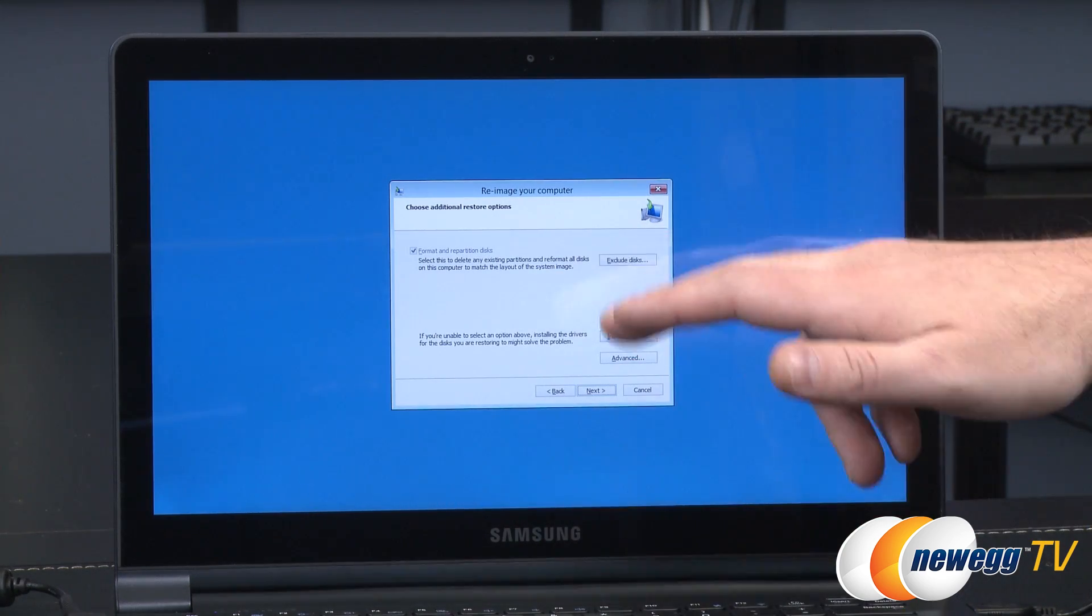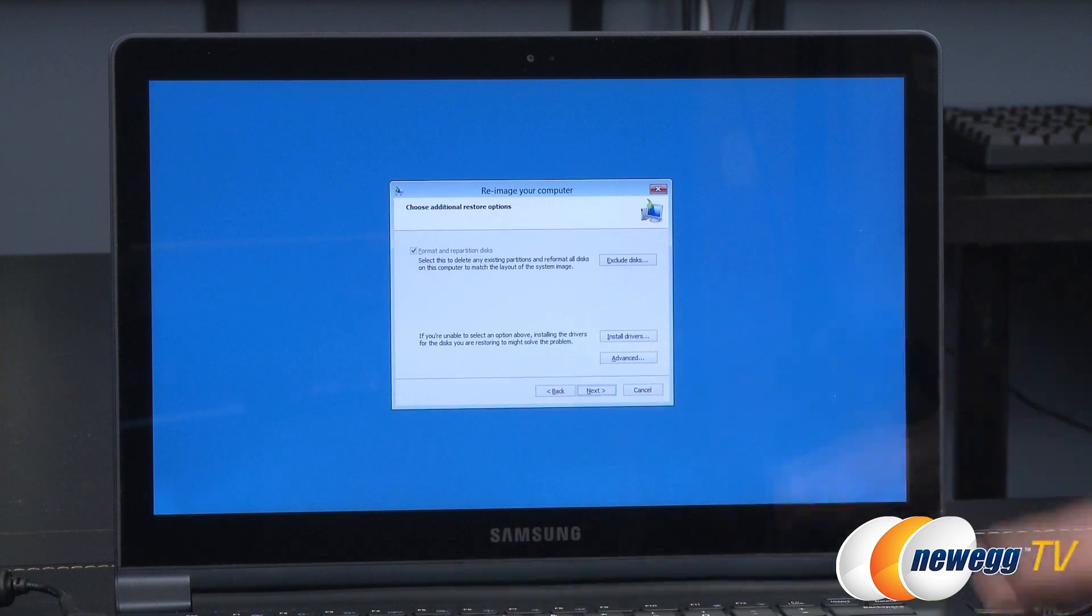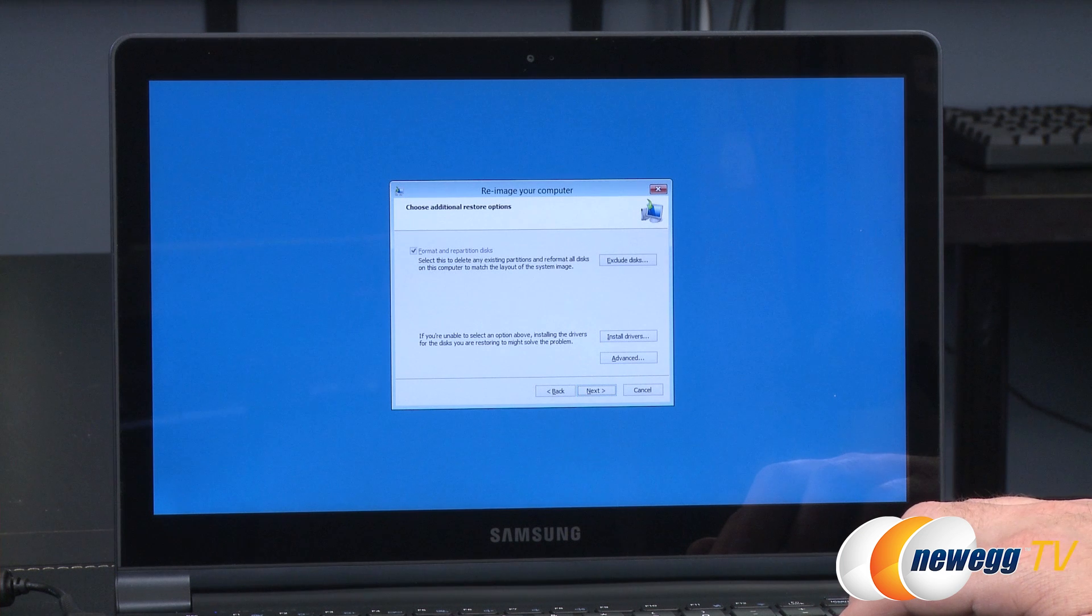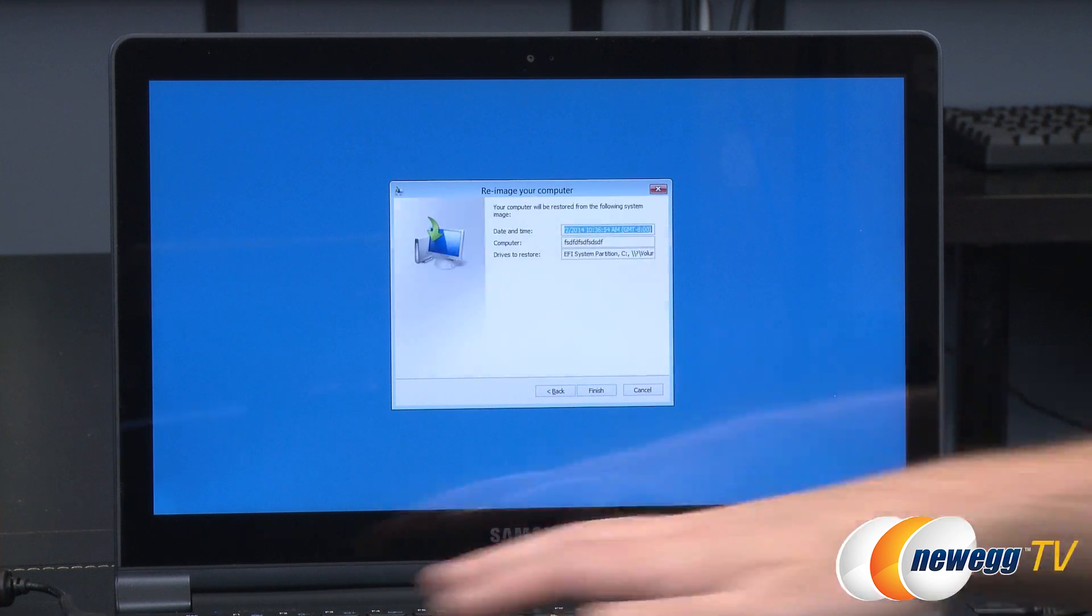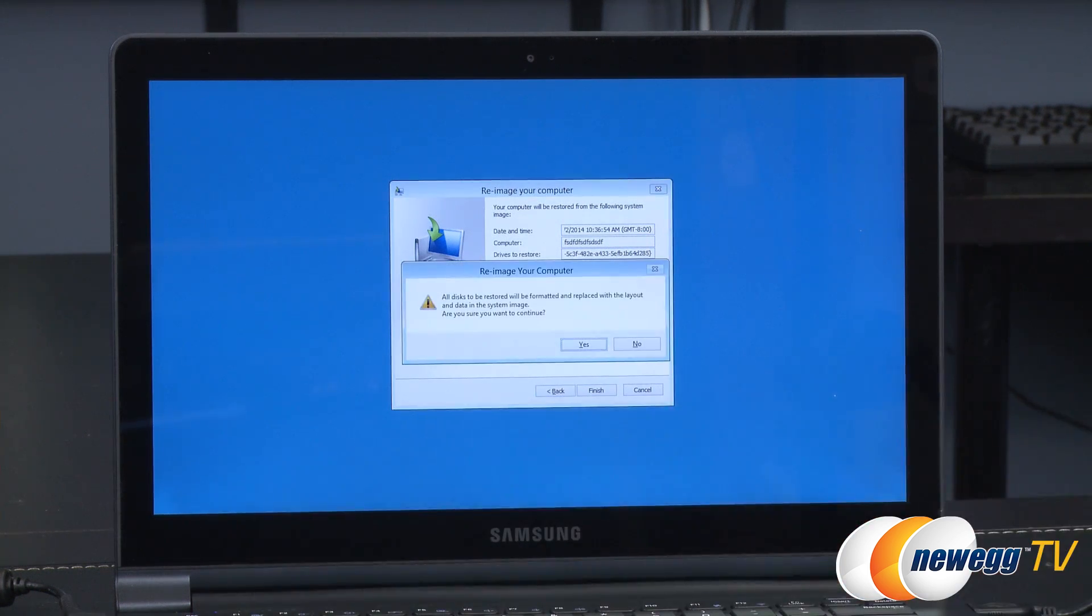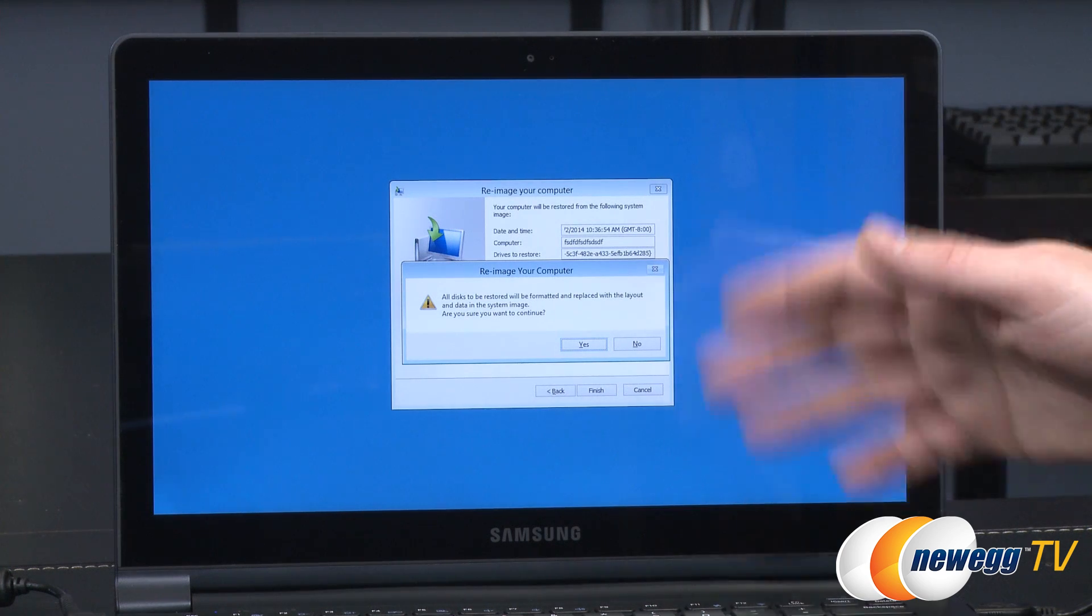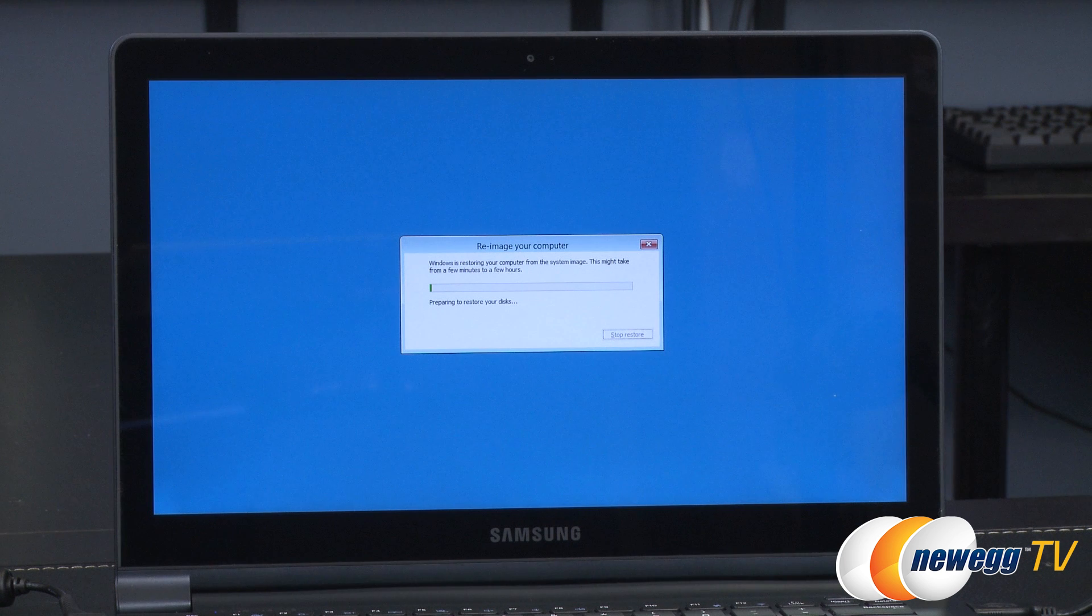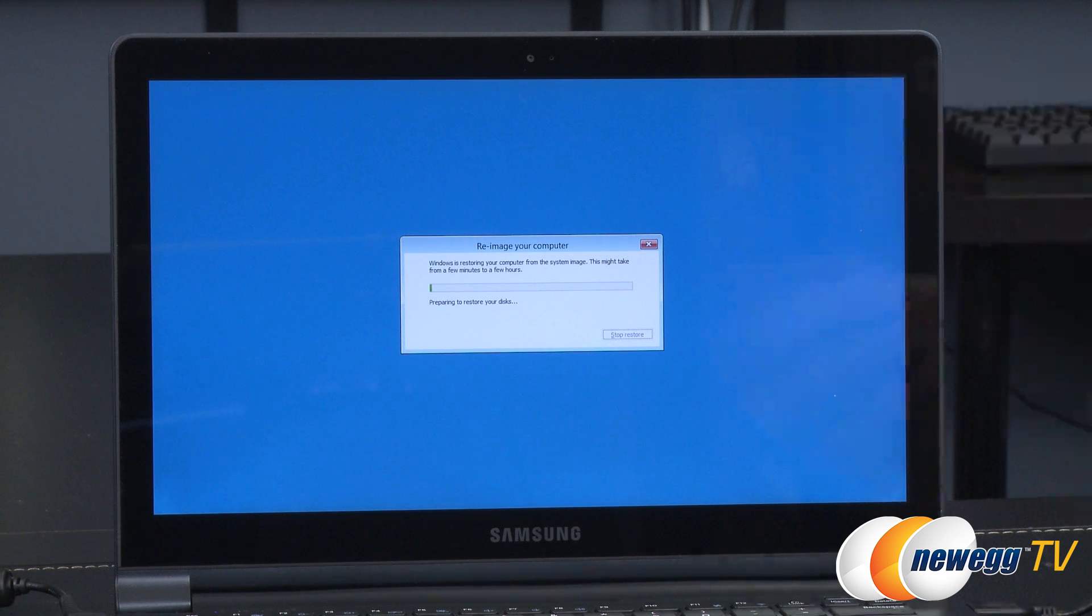In the situation where you have multiple backups you might want to select a system image but I know that's the only one that's on there. You can also exclude discs. This is the last step before we go to finish. It's going to warn you that all discs are going to be reformatted. Since that's a brand new 840 EVO mSATA in there there's nothing on it already hit enter.